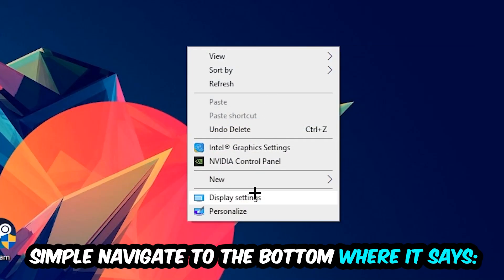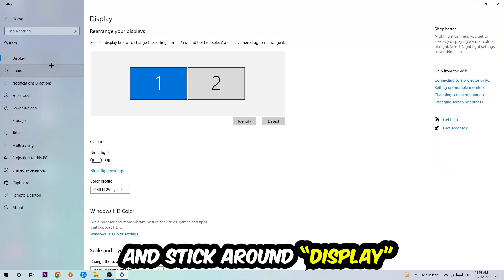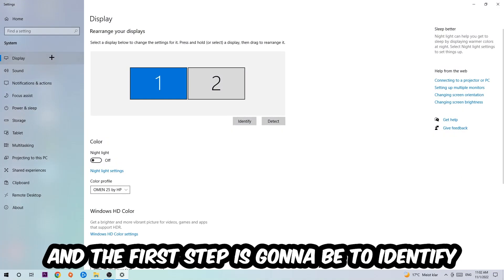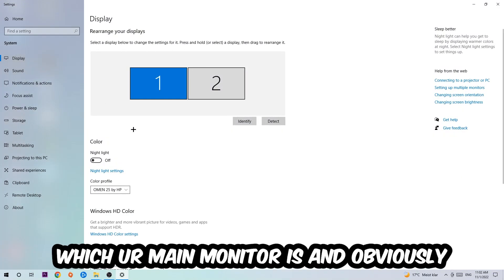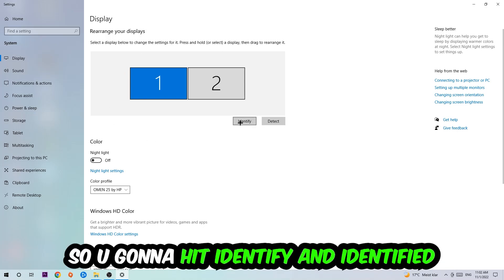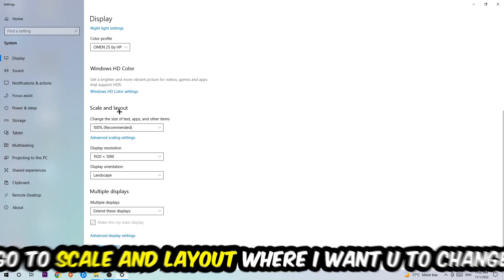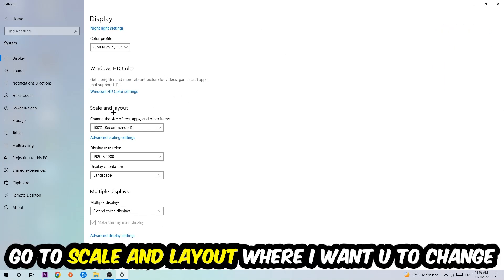We're going to hit that and stick around on display. The first step is going to be to identify which your main monitor is, and obviously this just applies if you have more than one. So you're going to hit identify and identify it.